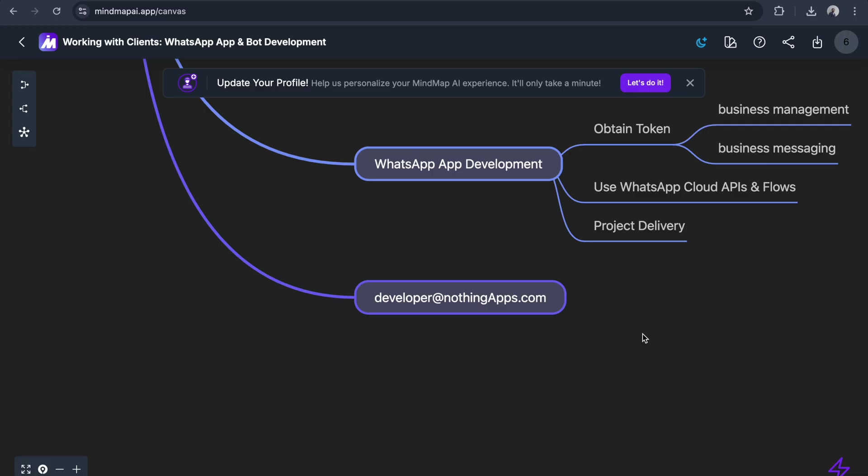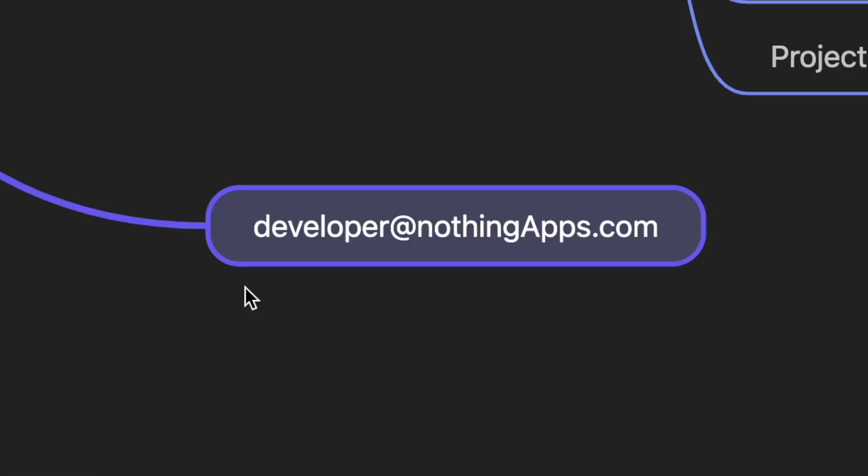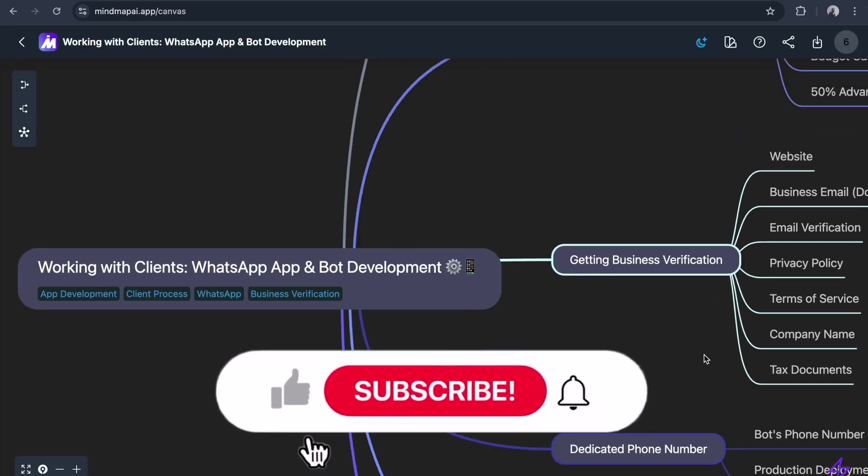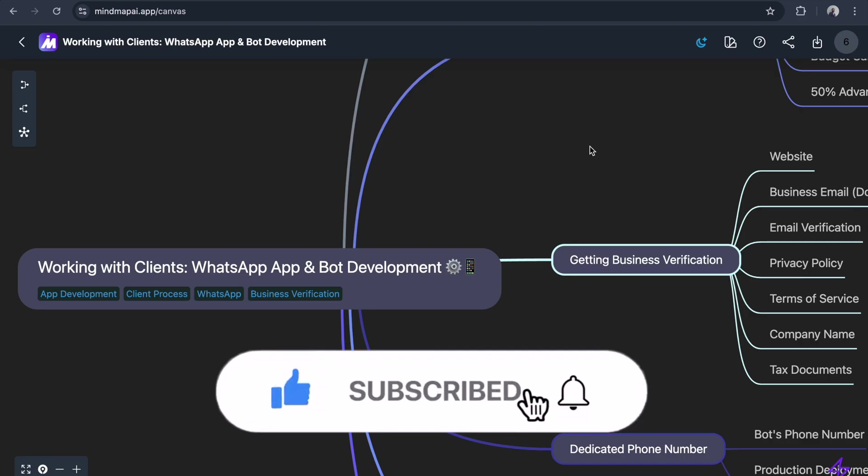If you want to build any kind of application in WhatsApp Cloud API, just email your requirement to developers@nothingapps.com. That's all! If you like this video, please subscribe and hit like. Thank you so much.